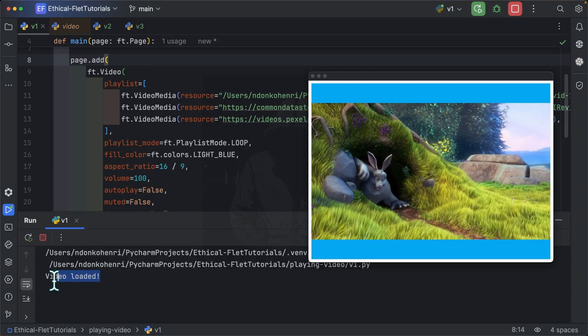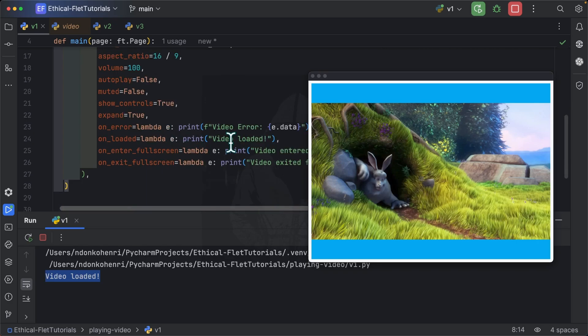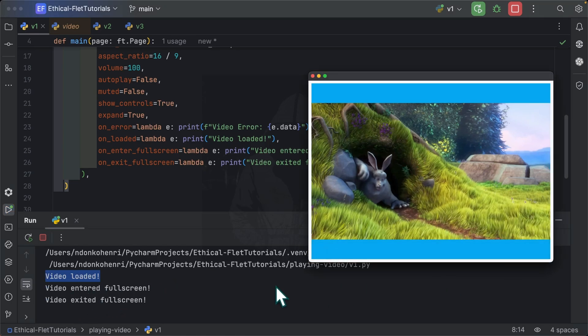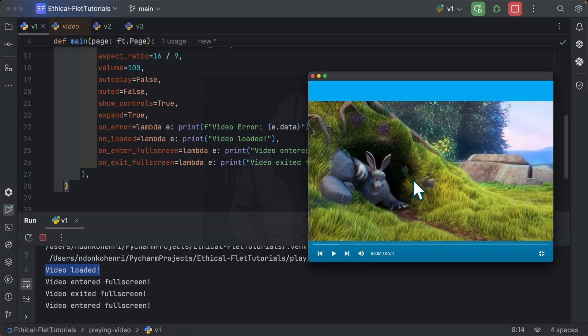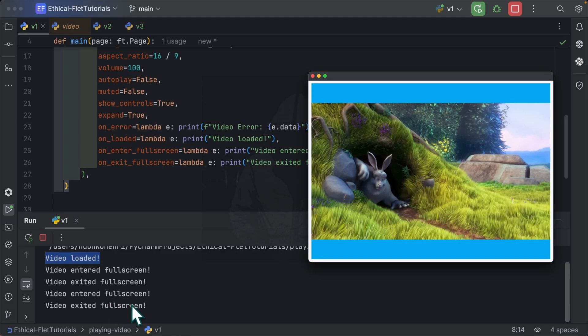So you can see that we caught the event video loaded, which is what we defined over here. If any error occurs, we are going to catch the event video error. If we enter full screen, you can see we've entered full screen. If we press here again, you can see exited full screen. You can do the same by double clicking and that's it.